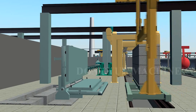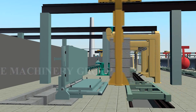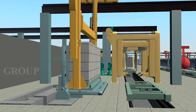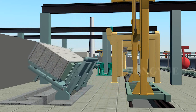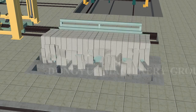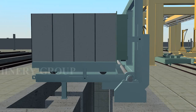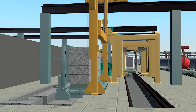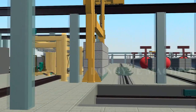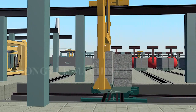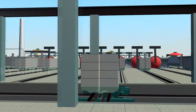The crane lifts the block to the reversal table to remove the bottom waste material. Then the grouping crane moves the block onto the steam trolley, which enters the autoclave through an automatic autoclave entry device.